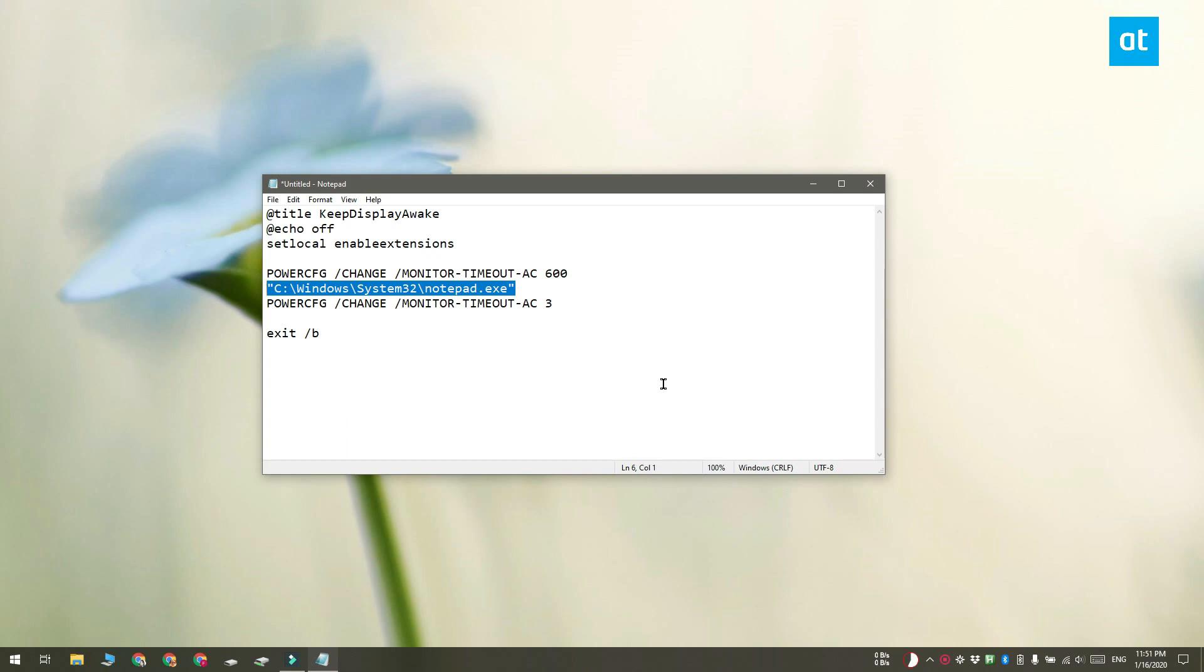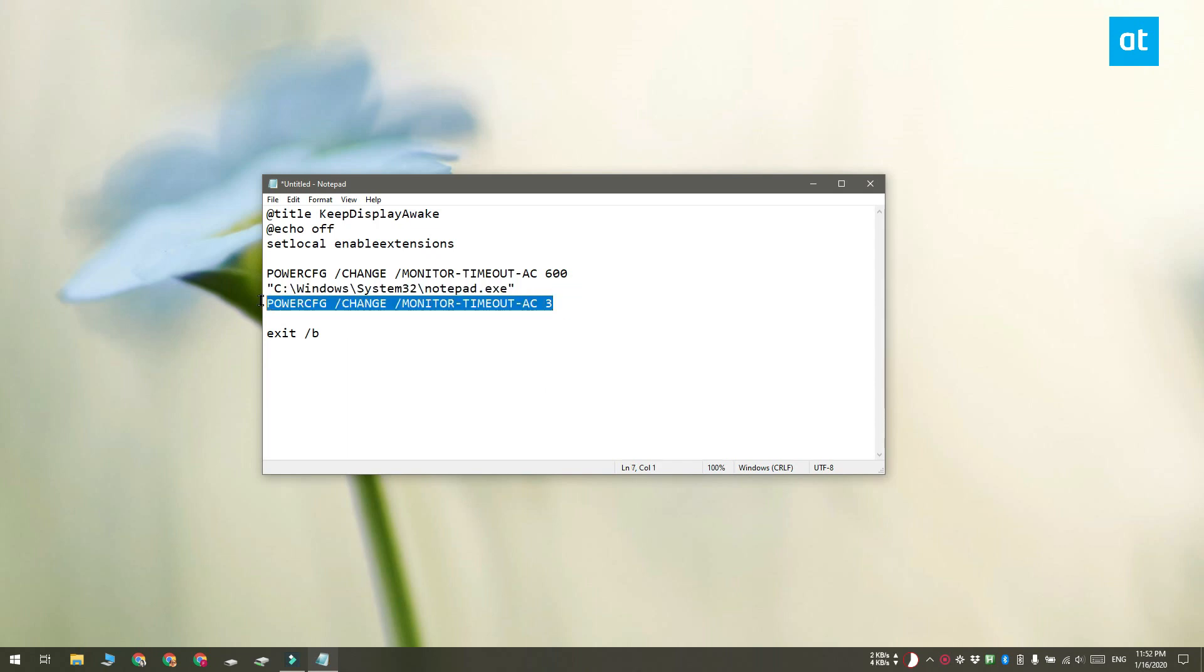And finally, you need to change this line here. This line resets the display timeout to whatever it was before. Go ahead and use 3 or 2 or whatever you like.